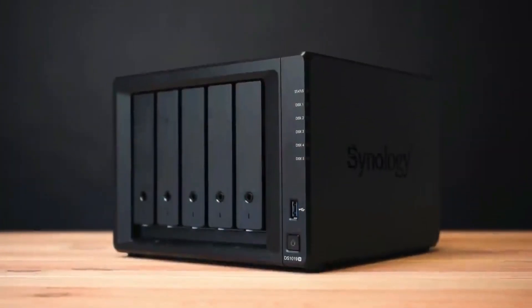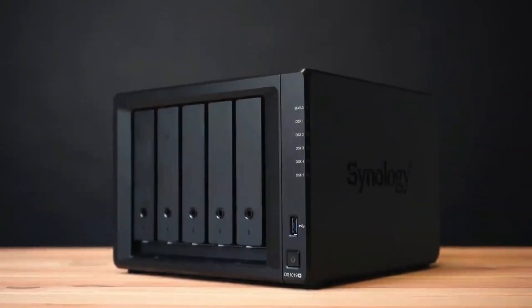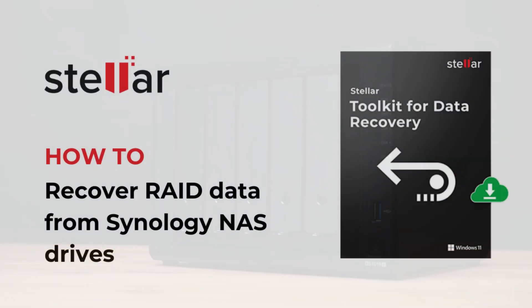Welcome to another tutorial video on data recovery. Today, we are talking about recovering data from NAS drives.